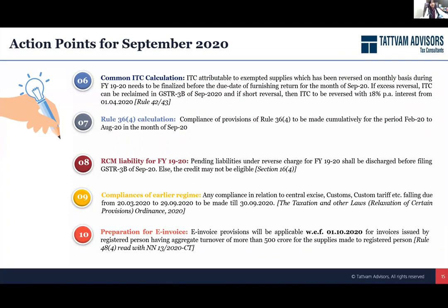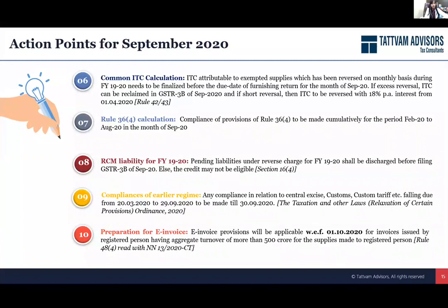Common ITC calculation is again a very important aspect. You would have done some calculations and ITC reversals, and by the end of the year there would be some finalization of those reversals. Please go back, look into those reversals, and complete them. If there is any short reversal, please pay that amount. But if you have reversed extra, reclaim those credits — because you will not get the opportunity to reclaim this credit after September.